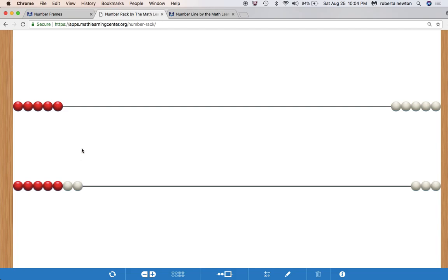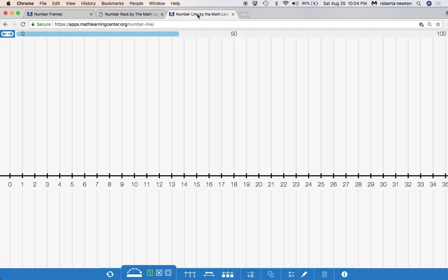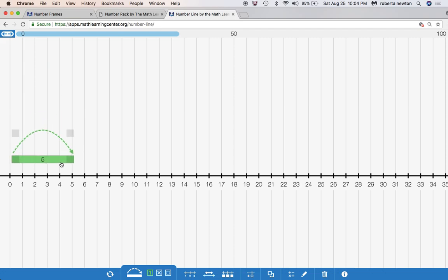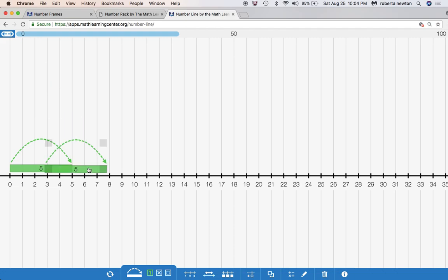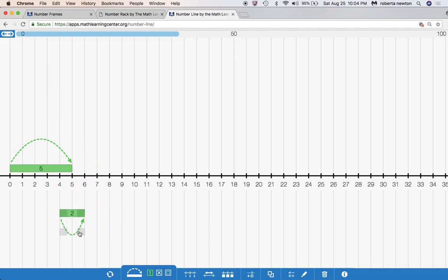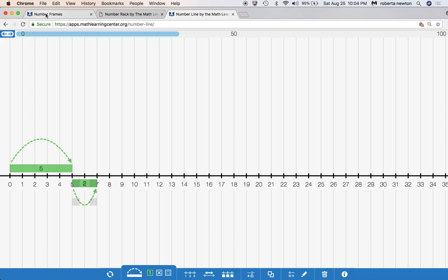Then you go to the number line. With the double number line — there are five kids upstairs and two more than that downstairs — you can show there are five and then two more. The double number line works really well to show that visual.